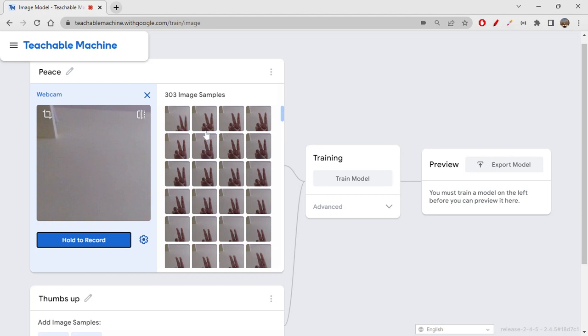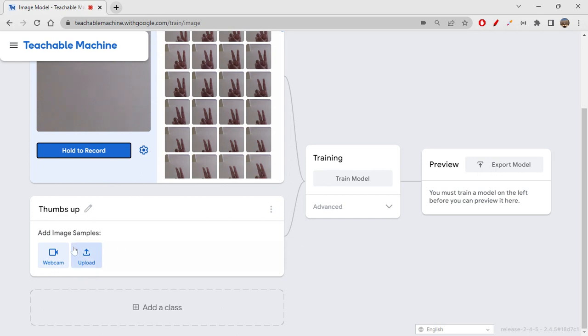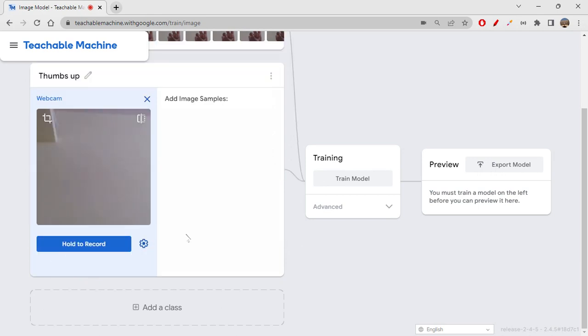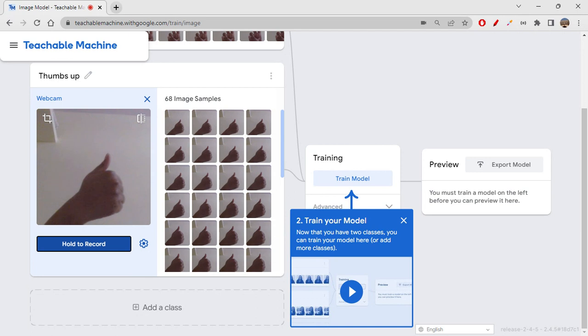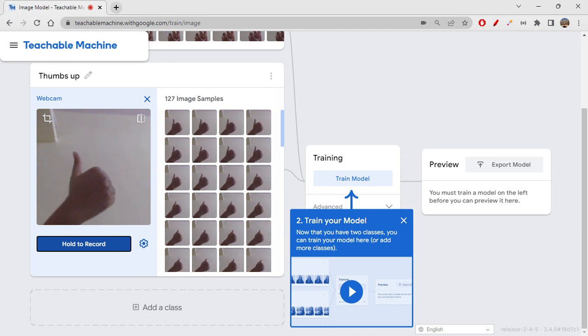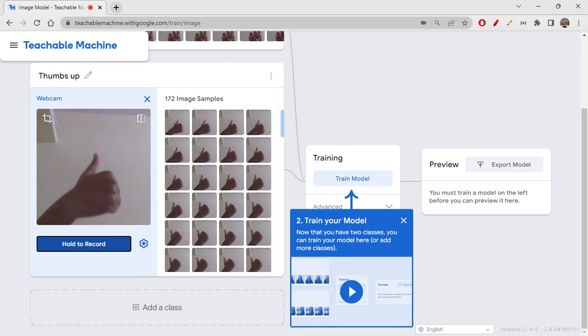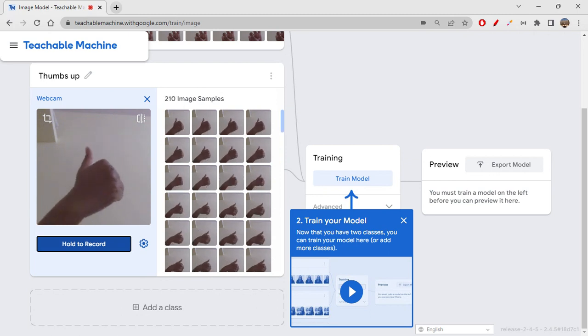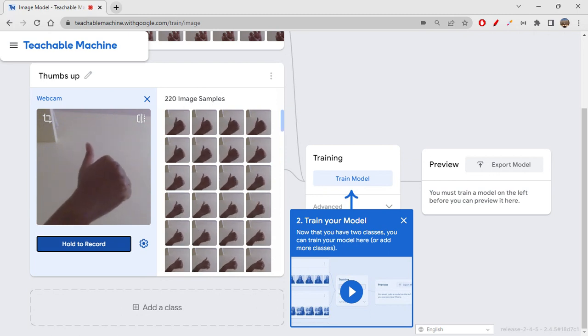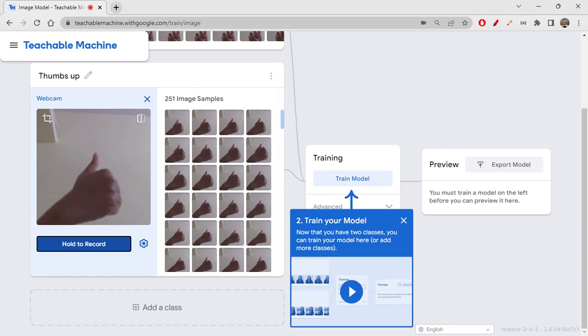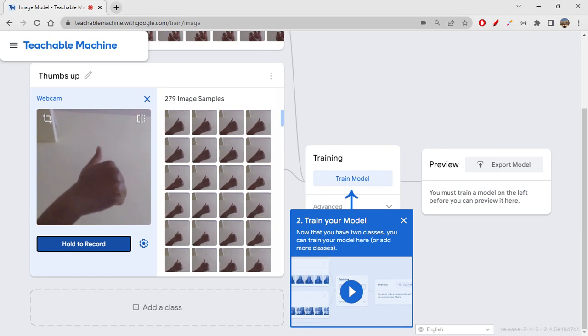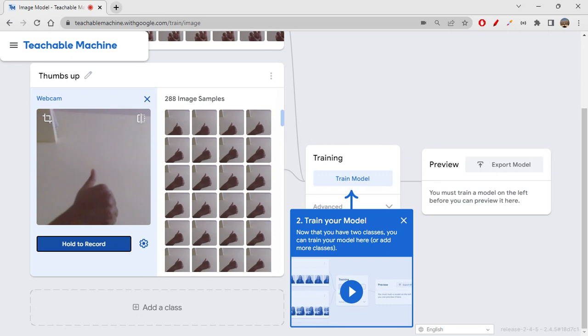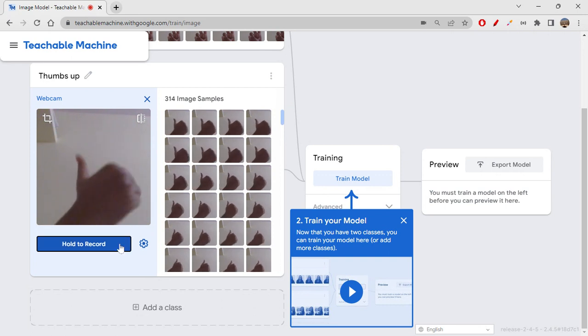Okay, I gave 300 samples. And then quickly you can just open thumbs up webcam and then you just have to show thumbs up. You just have to show yourself in all possible angles.